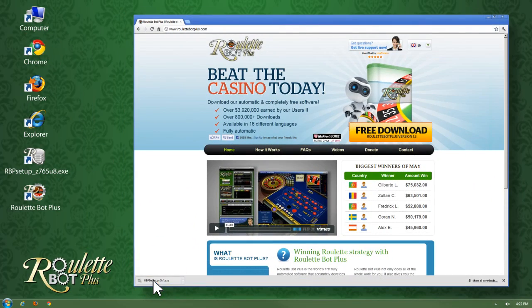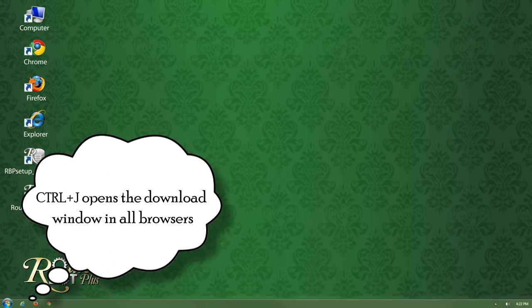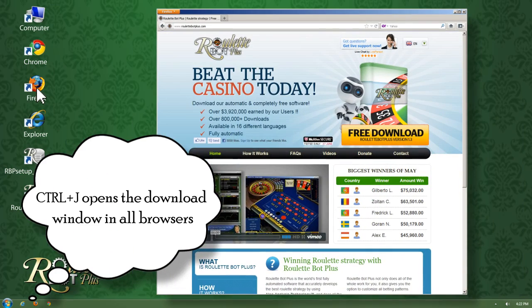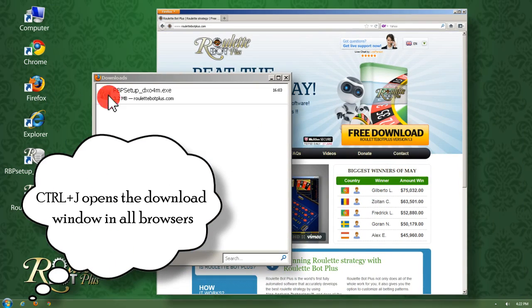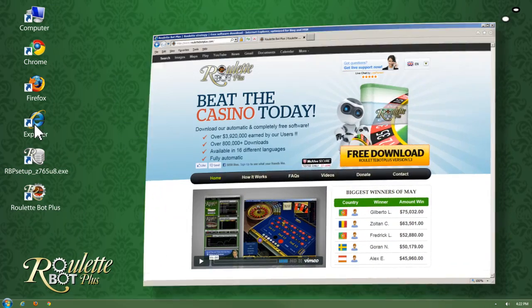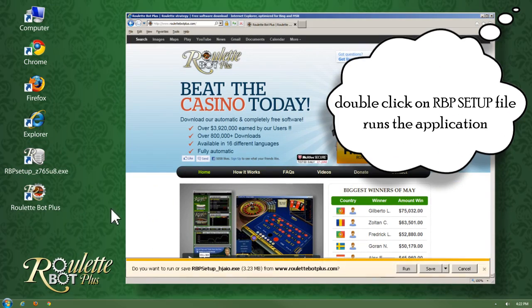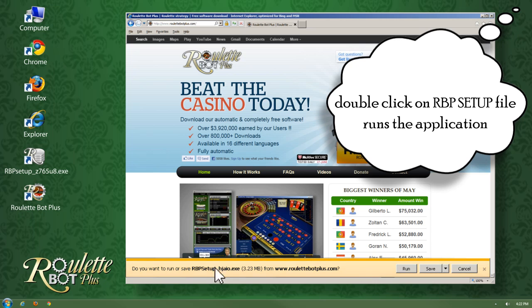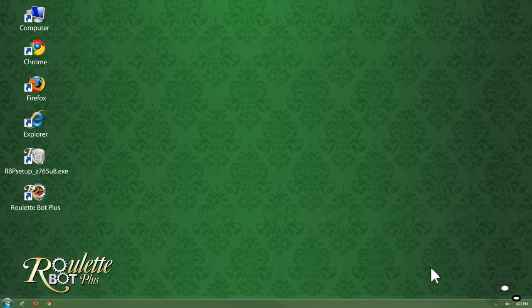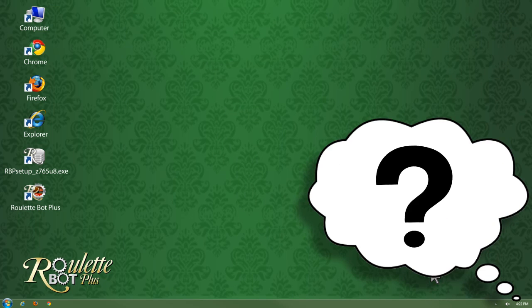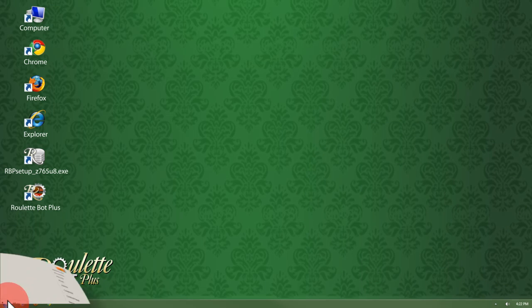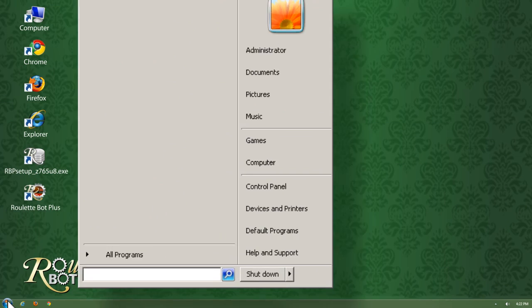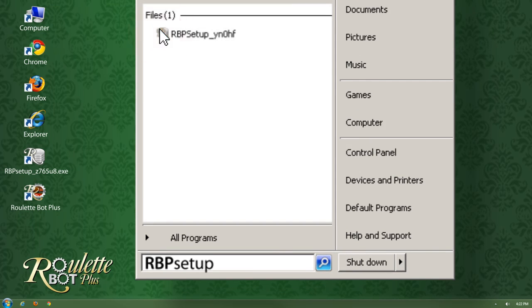If you're using Google Chrome, the download strip will appear on the bottom of the screen. If you're using Mozilla Firefox, the download window will open automatically. If you're using Internet Explorer, you will have to confirm your download and choose where to save the file. If you can't find the Roulette Bot Plus file, just go to your Start Windows button and search for RBP setup.